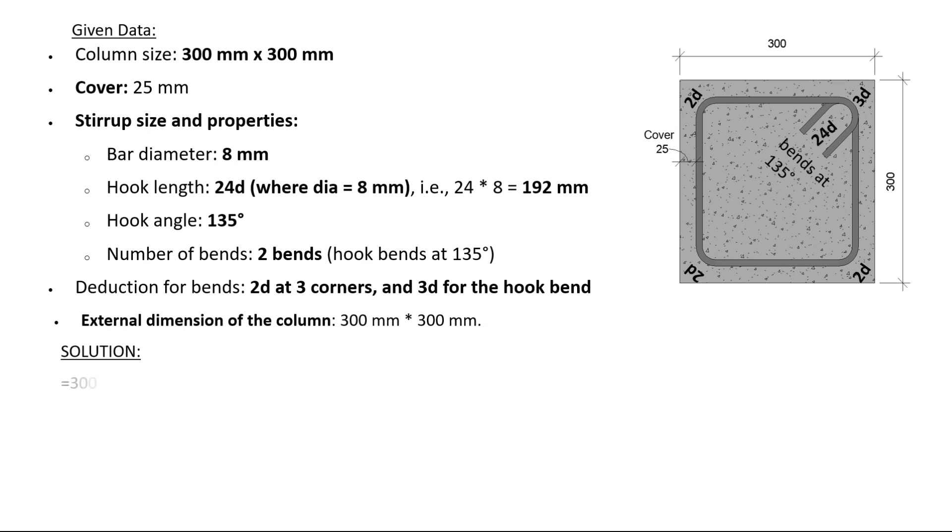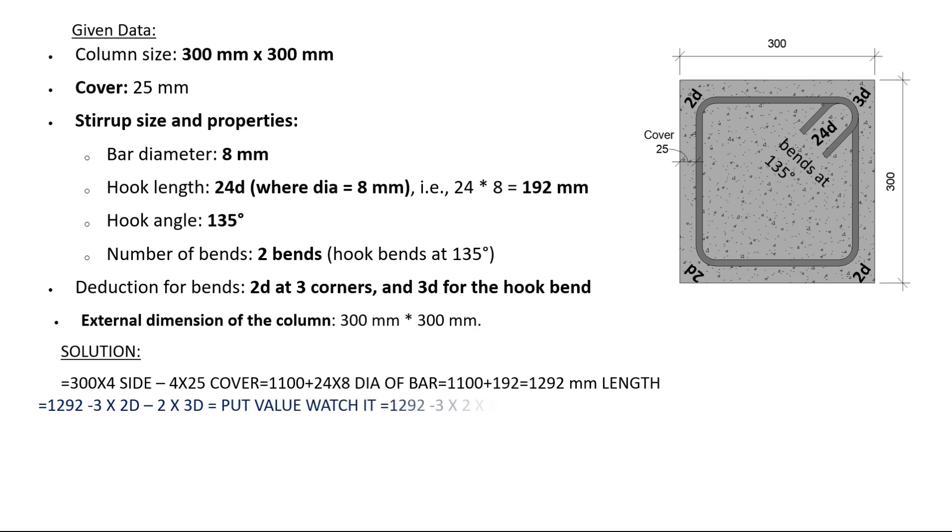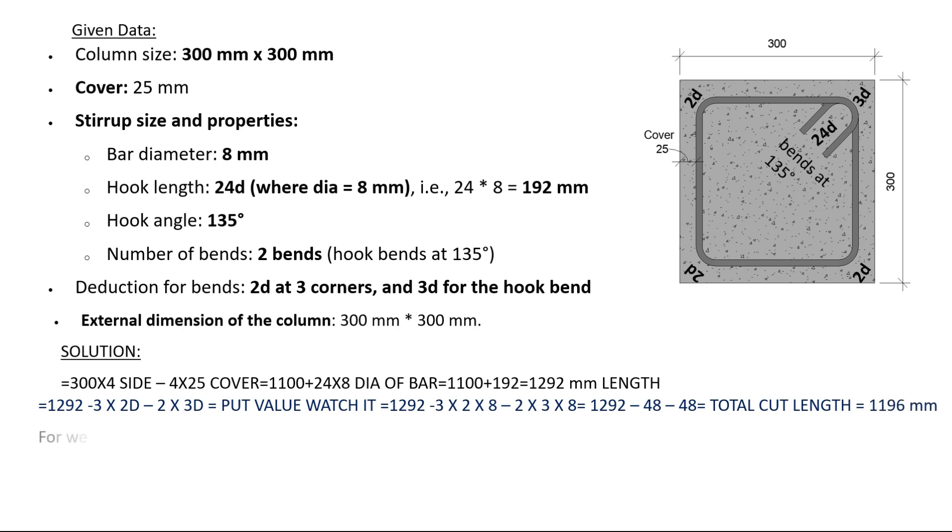Equals 1100 plus 24 times diameter of bar equals 1100 plus 192 equals 1292 millimeters length. Equals 1292 minus 3 times 2d minus 2 times 3d. Put values: 1292 minus 3 times 2 times 8 minus 2 times 3 times 8 equals 1292 minus 48 minus 48. Total cut length equals 1196 millimeters.